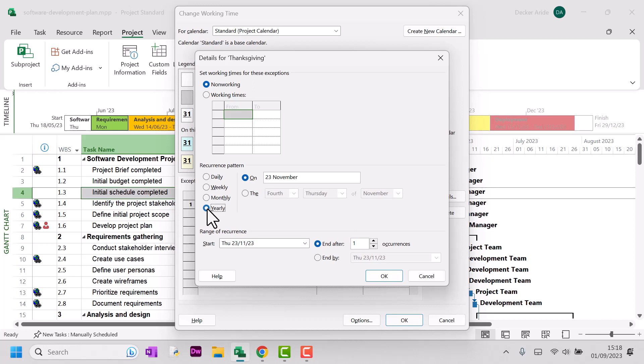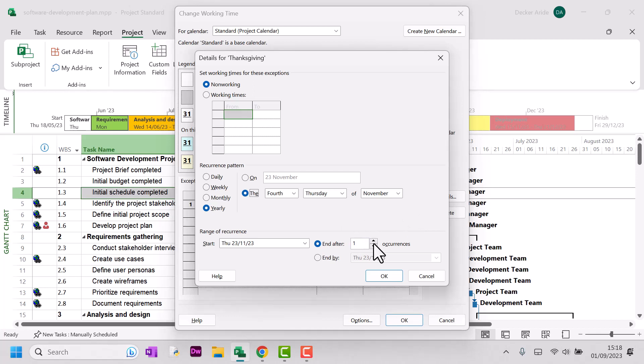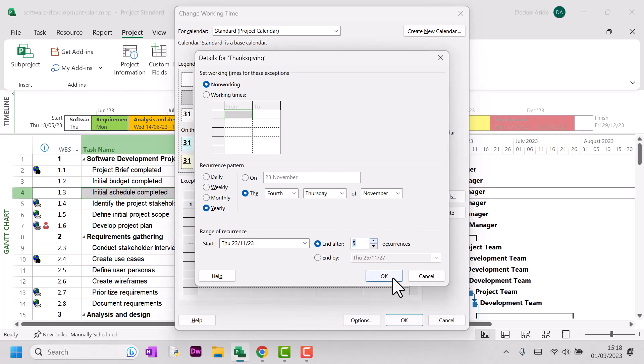Just click under details, select yearly, and then select that we want to recur this exception, this non-working time, on the 4th Thursday of November every year. And let's say we want to do that for five years. And then you can just click OK. Okay, so that's Thanksgiving done.